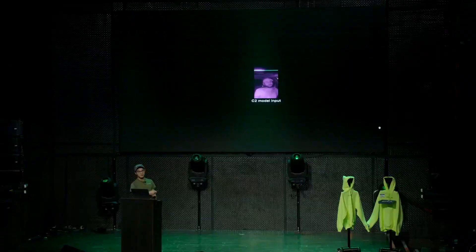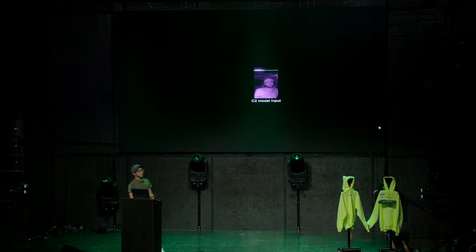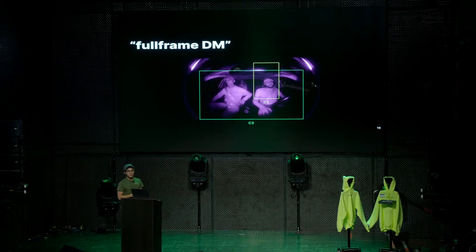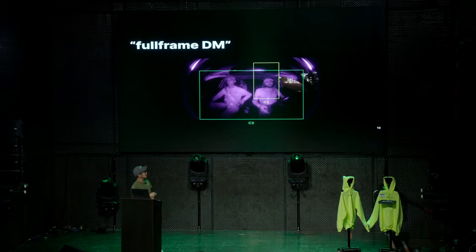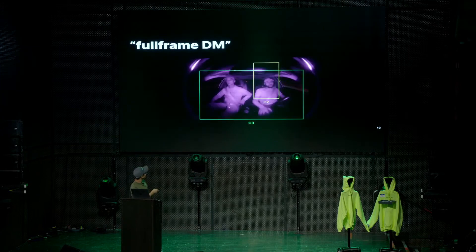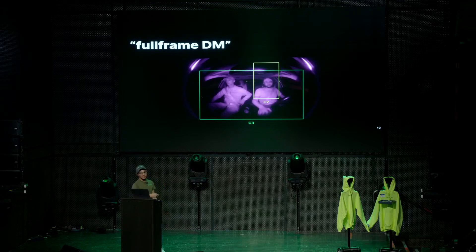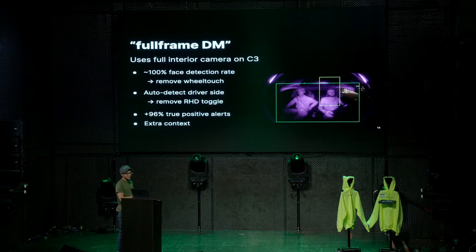Moving to the Comma3, this is the initial model we shipped using the CommaTwo data before we had any real amount of Comma3 data to train on, and this is the new model trained on Comma3 data. The model we currently ship is shown with the green box, which basically covers the whole interior instead of just part of the driver — we can now see the full body of the driver, their hands, the steering wheel, and even the passenger.